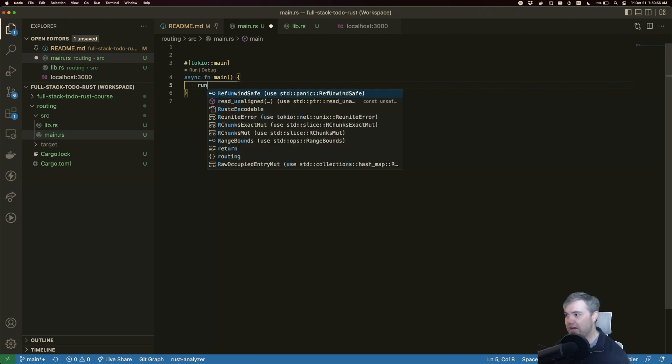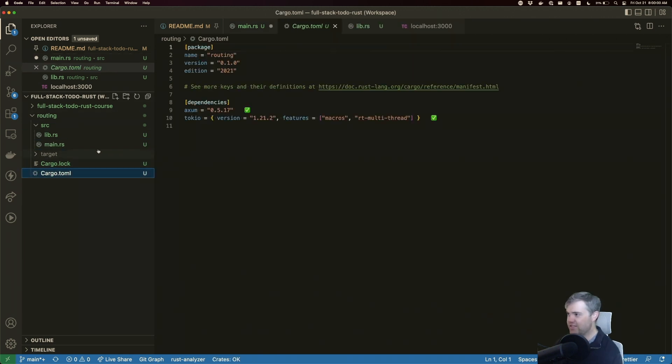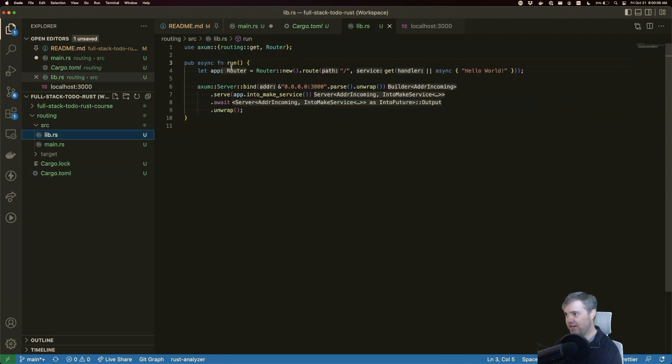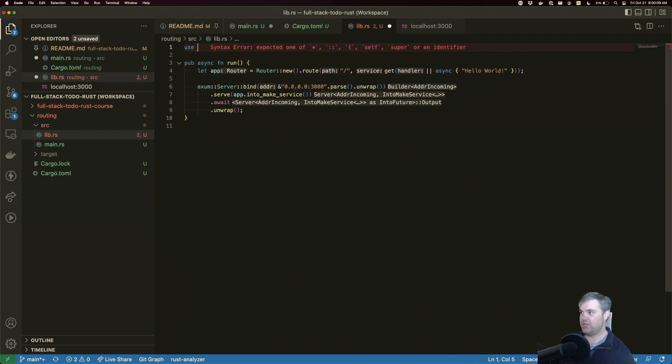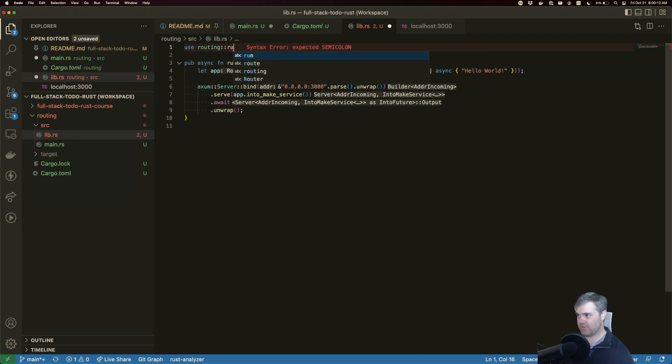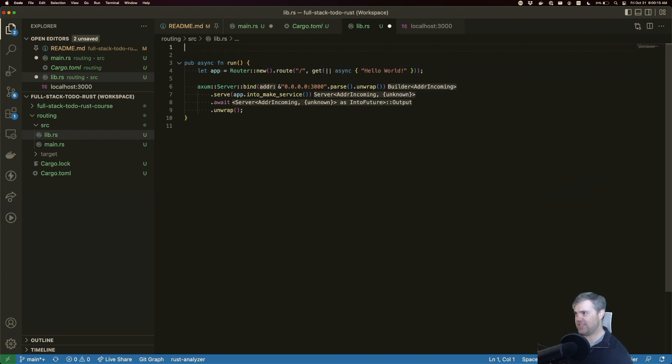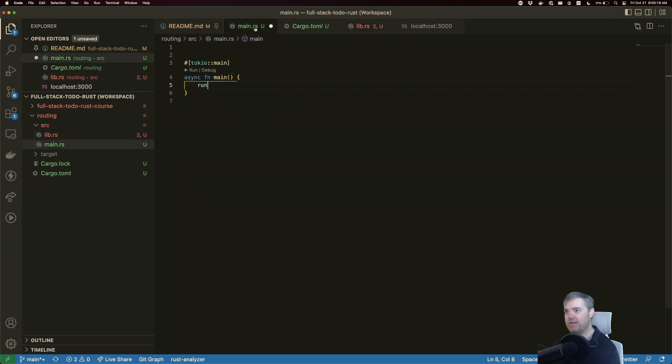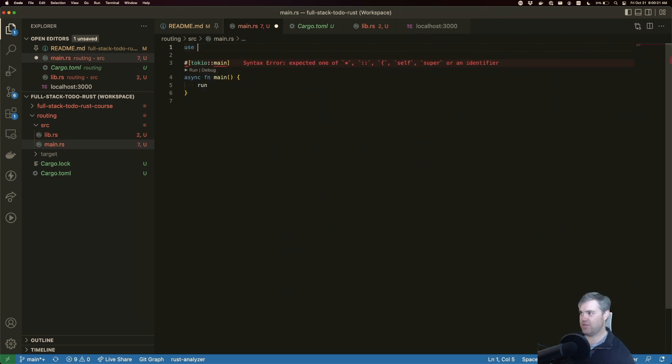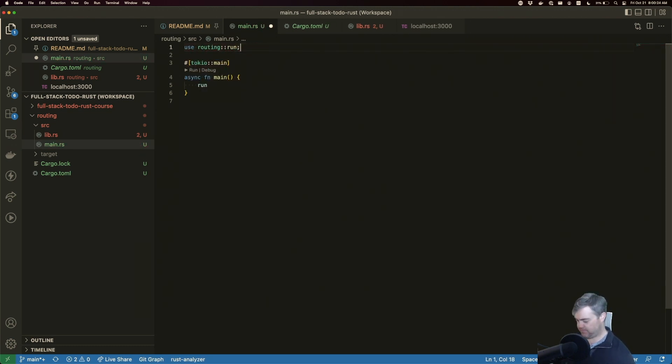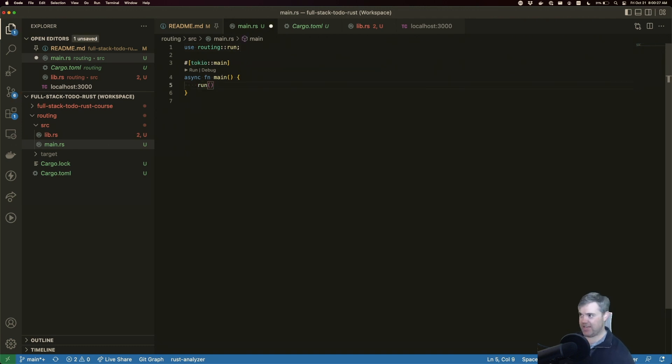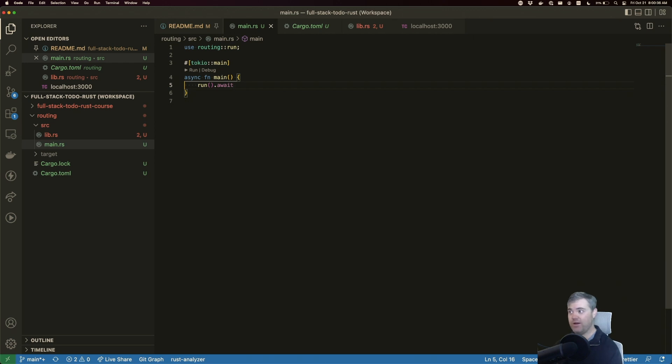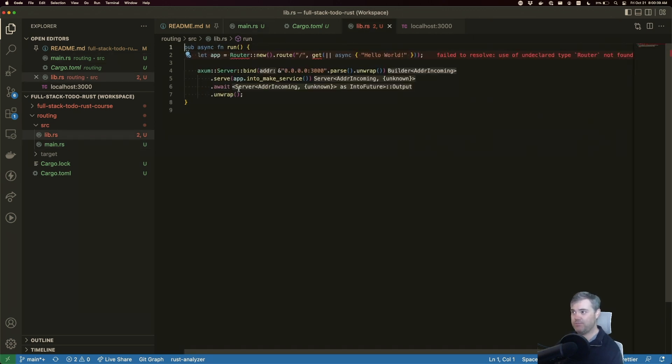Now, the only thing it's yelling about is the fact that we're not running run. That's what we're going to do over here in main. So I'm going to put run here. It sometimes can find it for me. Sometimes it can't. So to reach into the library. Oh, you know what I - I need to make this public. Let's try this again. Now that you're public, if I type run, you cannot find this. Let's go into cargo.toml.